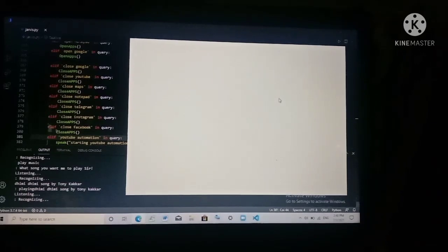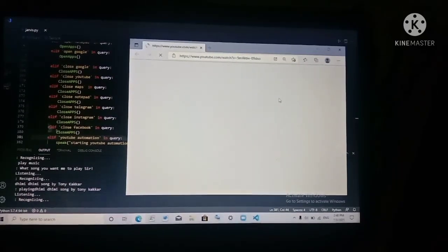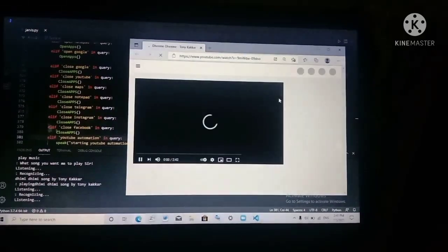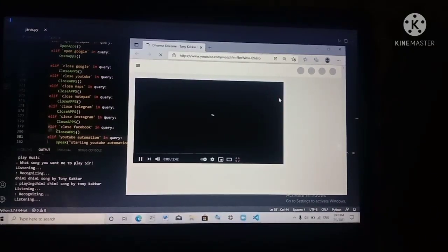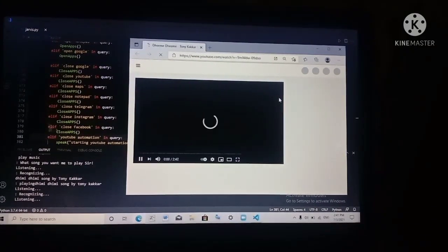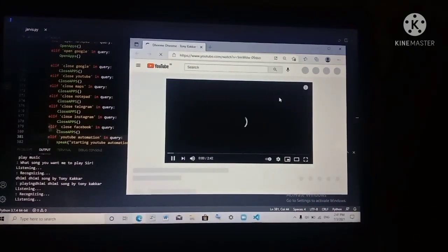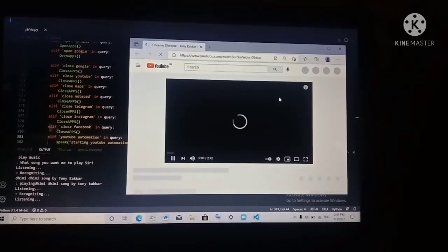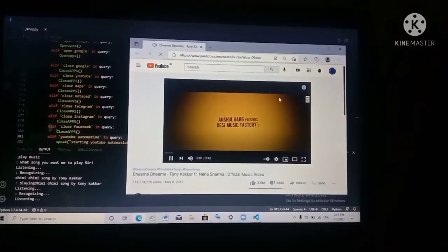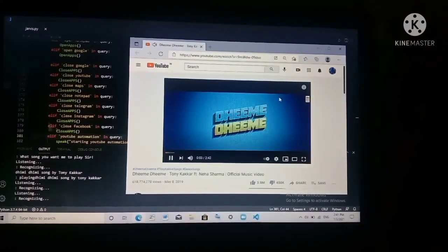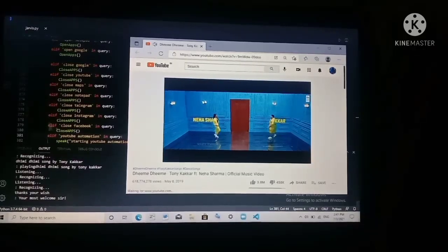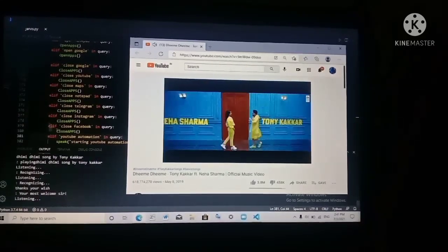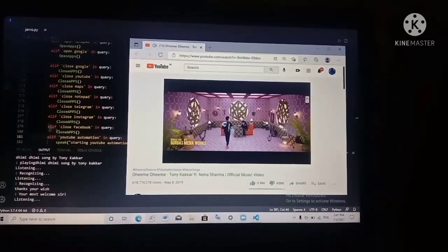Thanks, Jarvis. You're most welcome, sir. Jarvis, close Google.